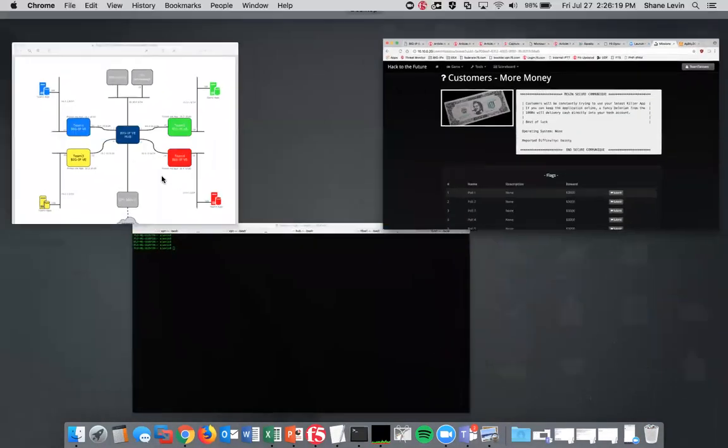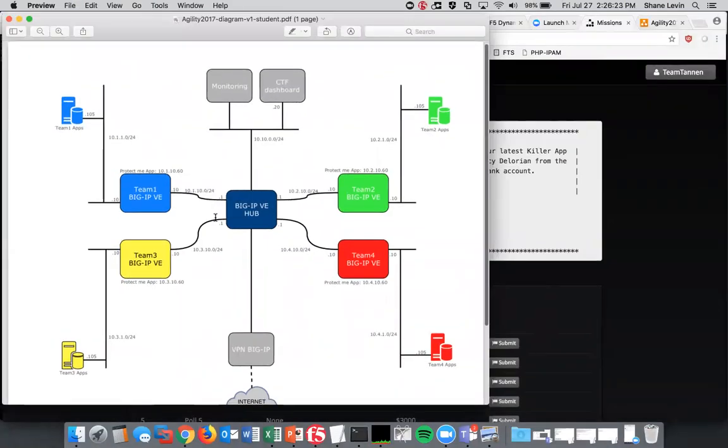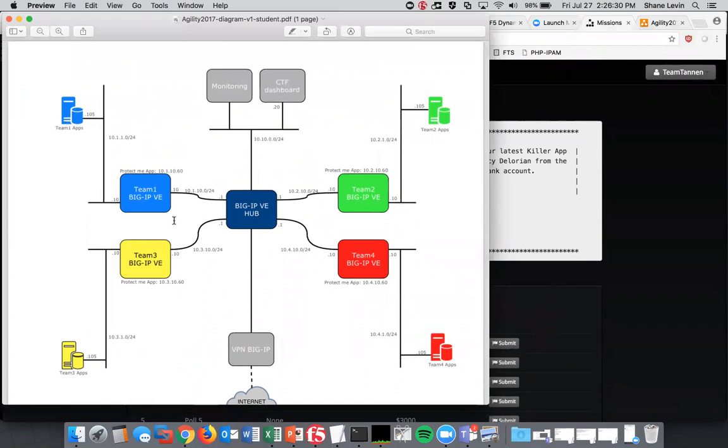A quick diagram of the event environment. So each team will be given a small environment with a Big IP they control and an application that sits behind it. The entire environment—all teams can see each other's applications—so you are expected to keep your application up at all times so that the monitoring application we have can see this app is available.